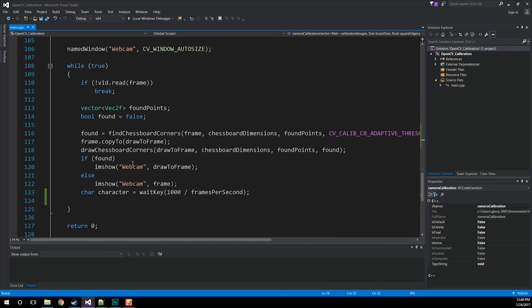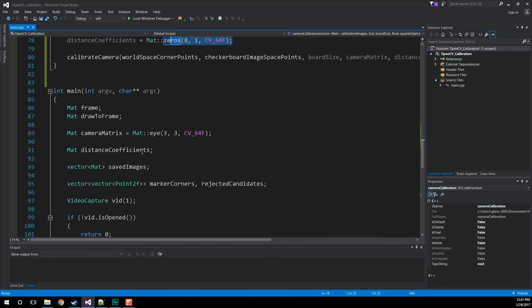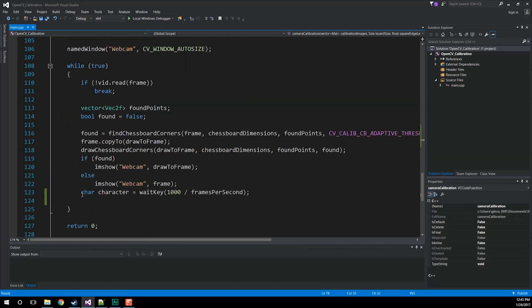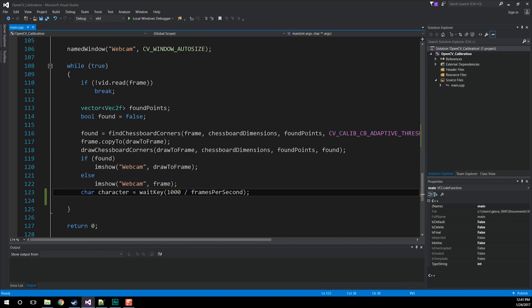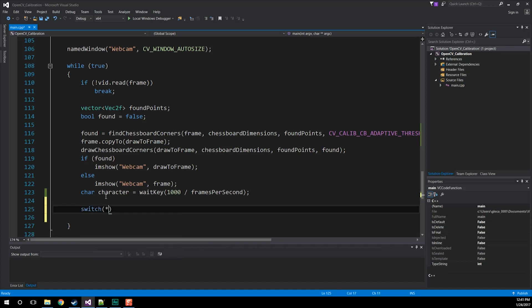Now we need to try this out, but at the moment we have no way of capturing camera information and then calibrating it. We're going to use what we ended with last time, where we store the character the user presses while we wait some amount of time. We'll use this to determine whether we're going to save an image. If we see a valid checkerboard, we'll save it by pressing the space key. If we want to start camera calibration — so long as we have enough images, like 10 or 15 — we'll use the enter key. And if we've screwed everything up, we'll use the escape key to get out. That's going to be done with a switch statement on the character itself.